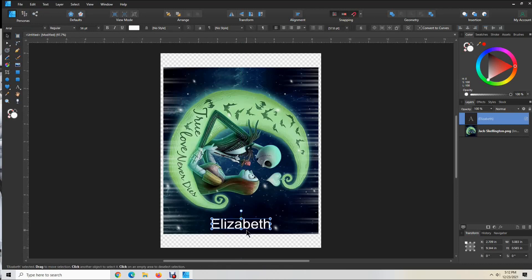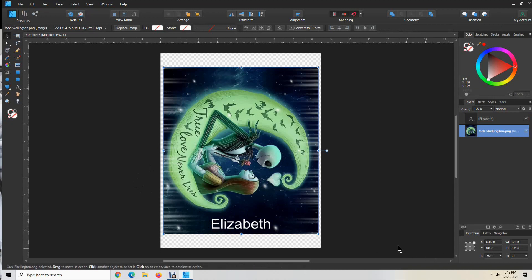Now you can see the name. Center it — see the green line that shows it's centered. Leave a little room between the bottom of the name and the seam, to give yourself a little bit of room to work with, because you don't know how much you're going to trim it or how much you'll overlap the seam. That way you're not covering the name you just created. Now you want to make the name match the design — look at the colors on the design and try to match.